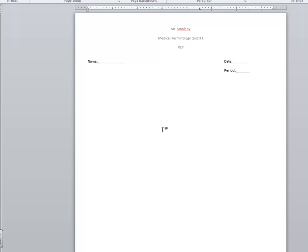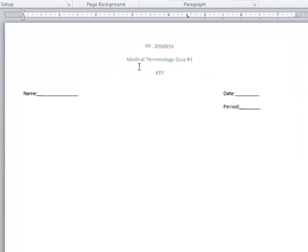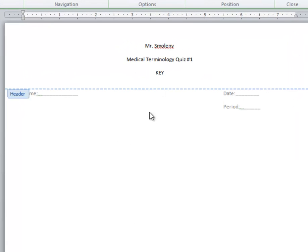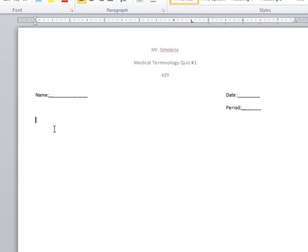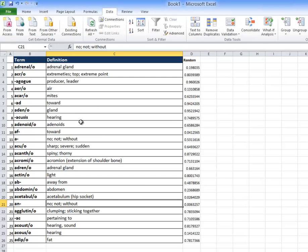So I have a Microsoft Word template here. And what I've done in the header, I click up here in the header. The header appears on all pages. I typed in my name, medical terminology quiz number one, and this is going to be the key. And the student, you know, on all of them, you would put the student's name, the date, and the period. Just standard operating procedure here. There's nothing really fancy going on.